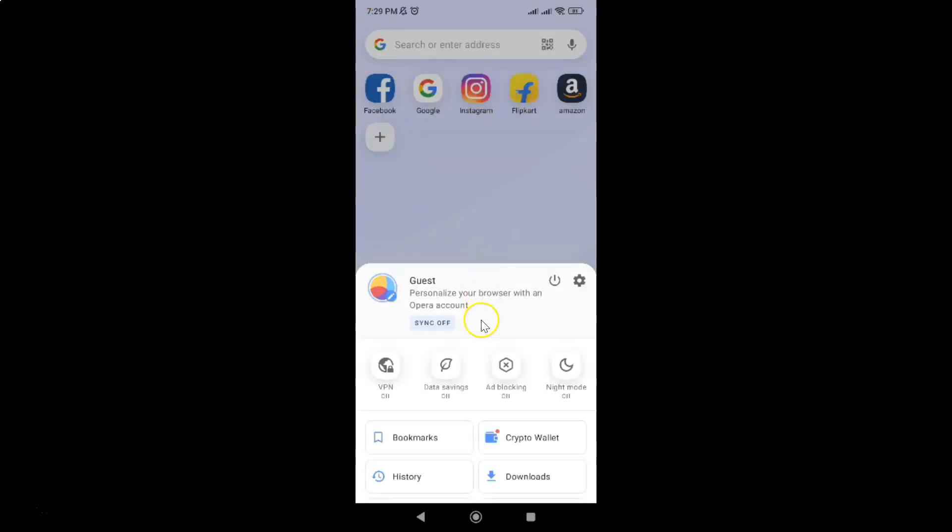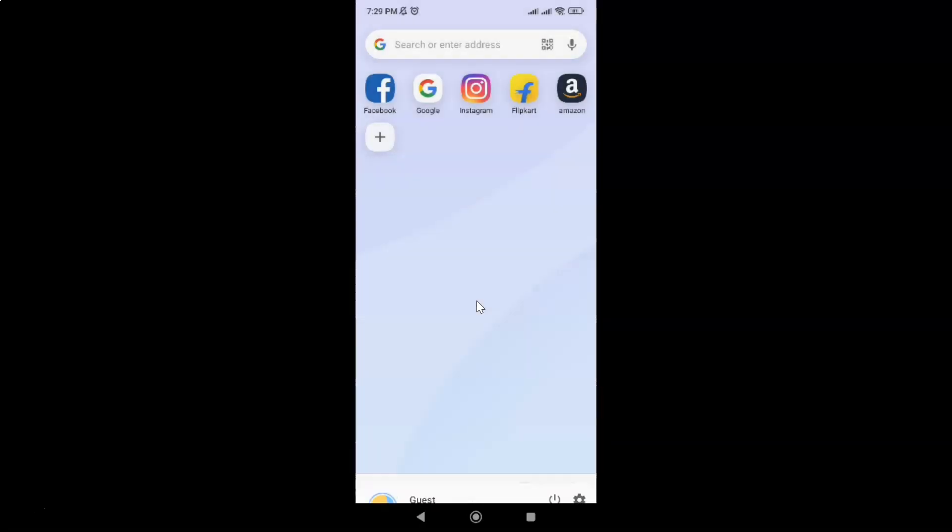Just swipe down to close this menu. Let me swipe down. That's it. In this way you can easily use Google public DNS in Opera browser for Android.